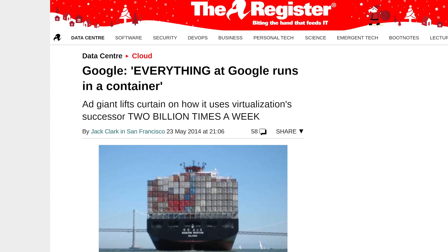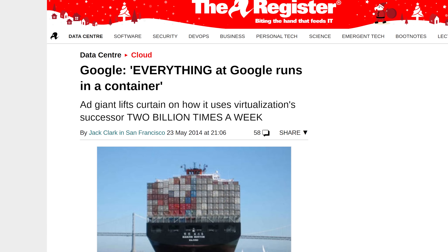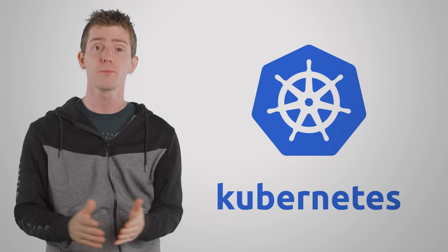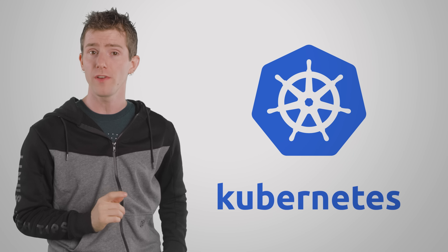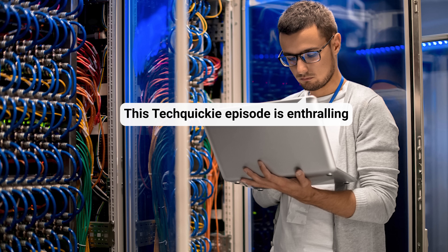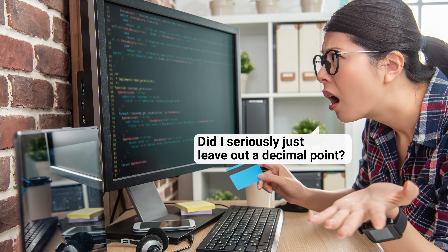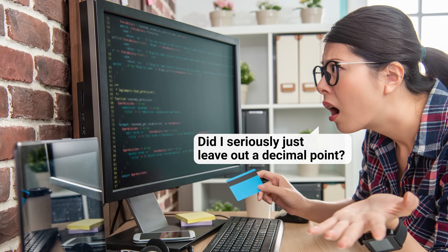Google runs about two billion containers at any given time because they're so easy to scale, thanks in part to a system called Kubernetes — the Greek word for captain — which Google developed to manage containers automatically. And although this sounds like it might only be relevant to network engineers, it actually has real benefits for you, the home consumer. If there's a problem with a service or if the developers want to add a new feature, they don't have to search through 10 million lines of code to find the issue and then possibly break the entire thing in the process.